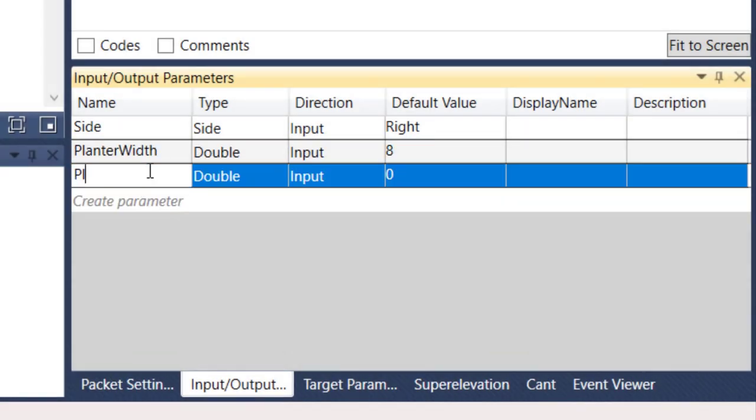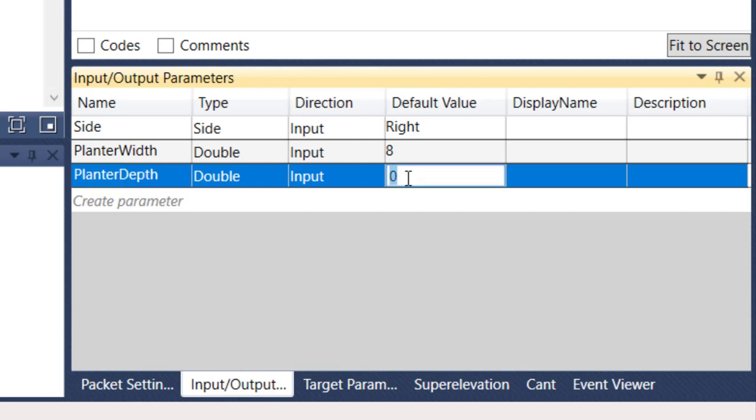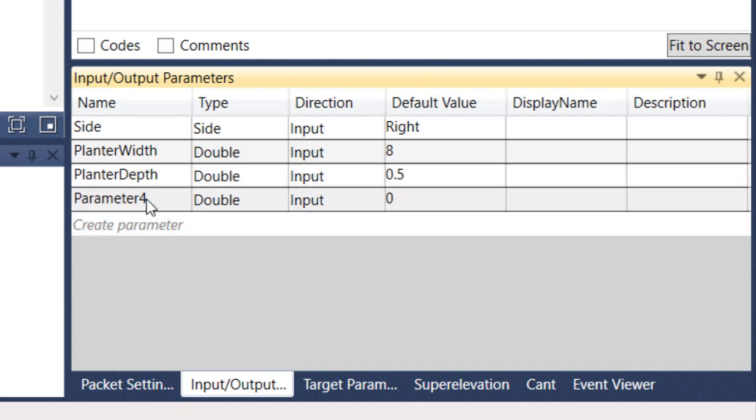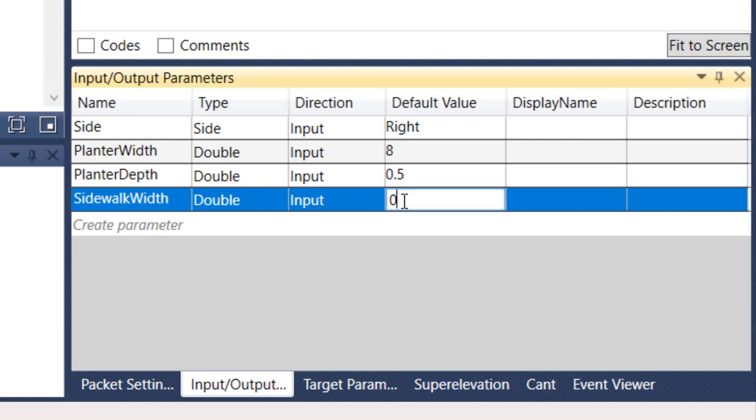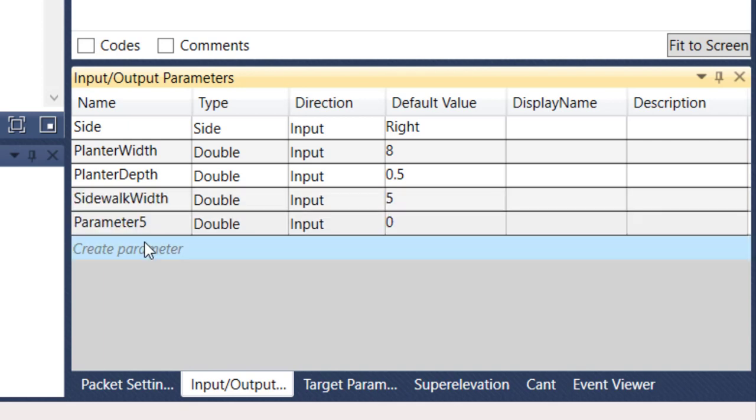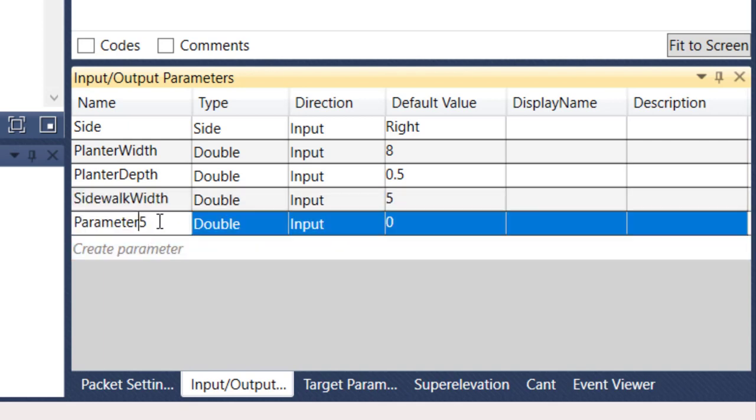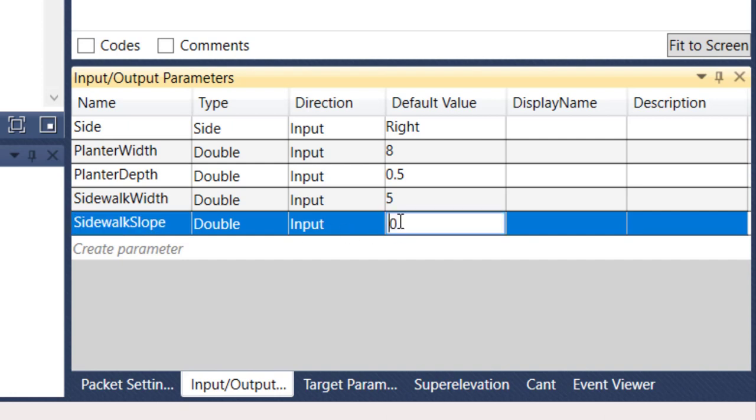I'm going to call it planter depth, and that depth here we're going to have six inches or 0.5 feet. We're going to have our sidewalk width, and that sidewalk on the default value is going to be five.